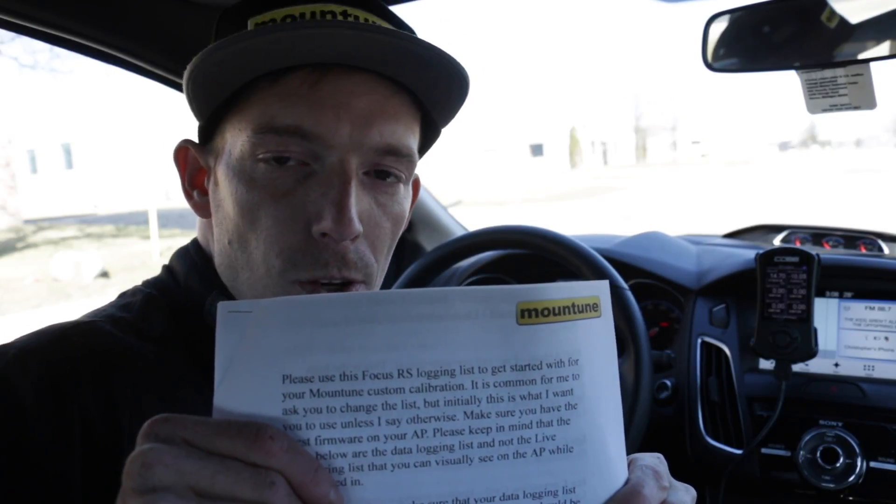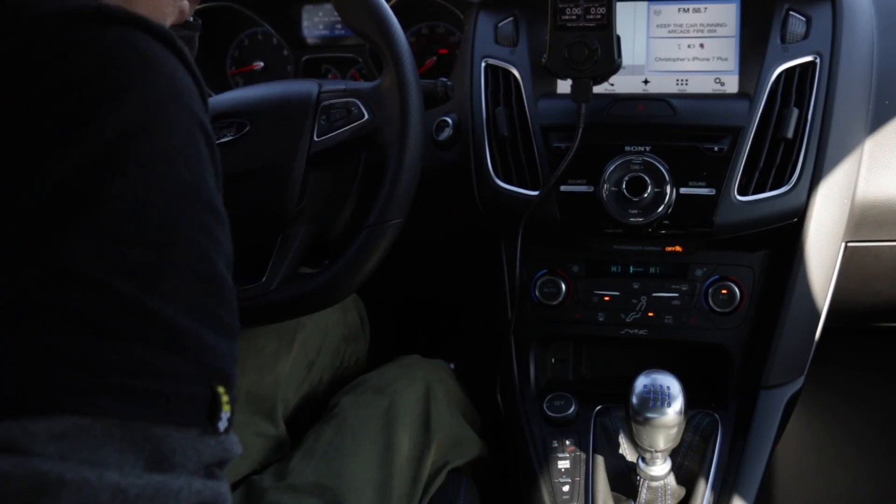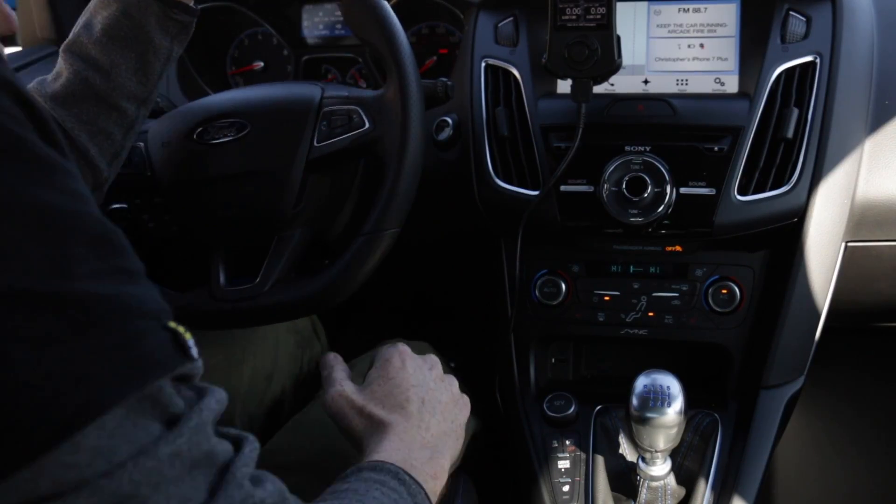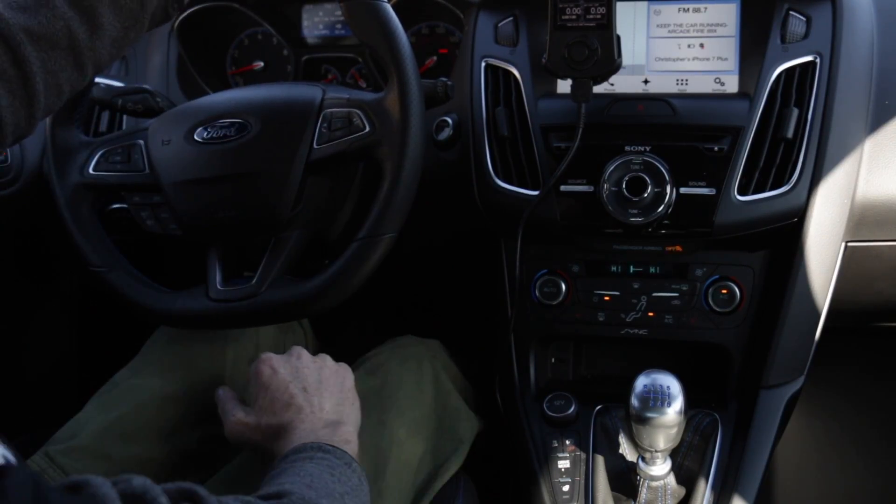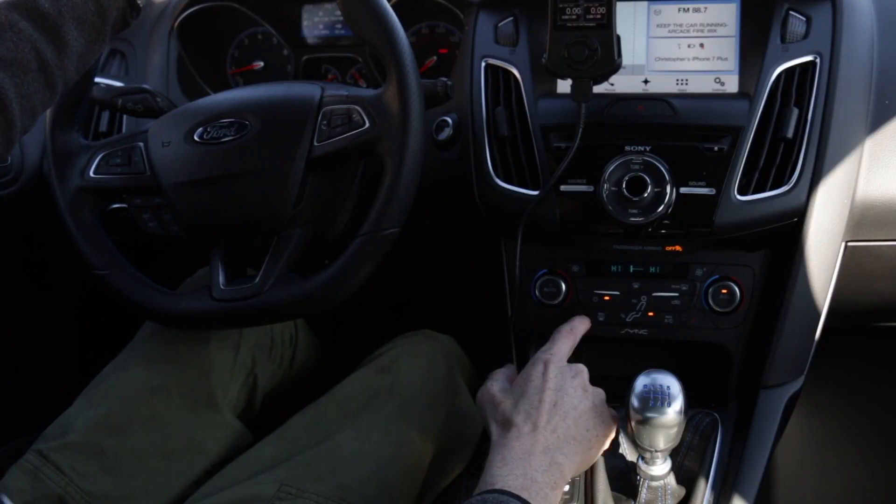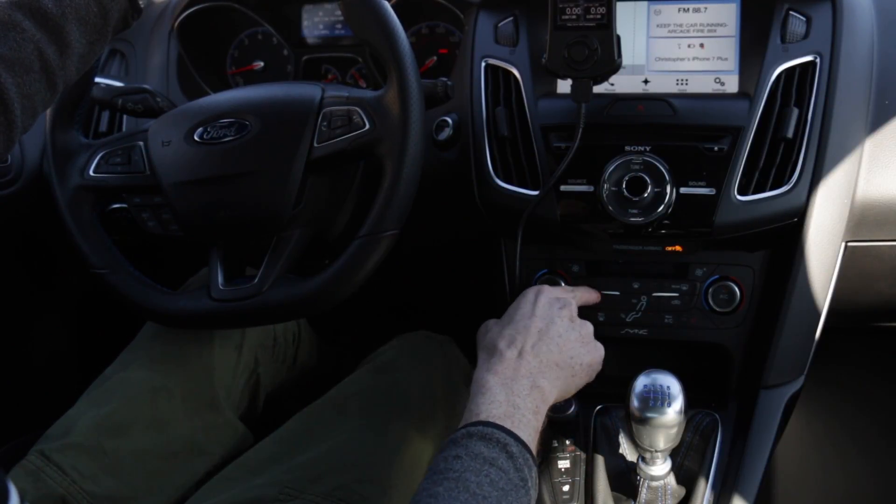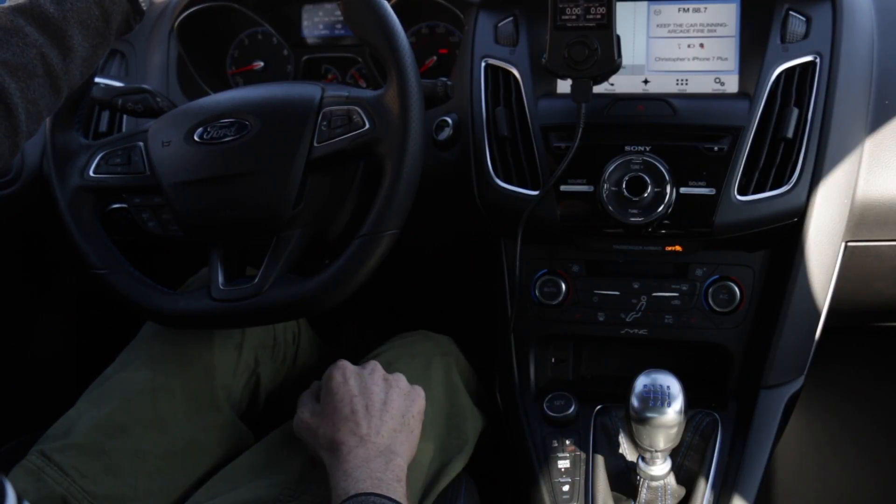Again, I do want to bring up the importance of these instructions and the importance of reading them and understanding them. Now the first thing you want to do before you make an actual data log run is make sure that your climate control system is completely turned off.